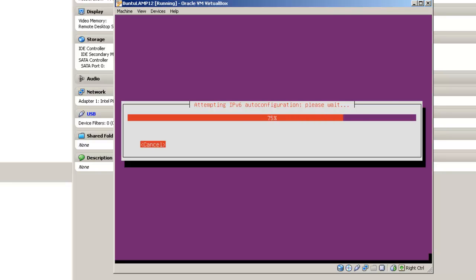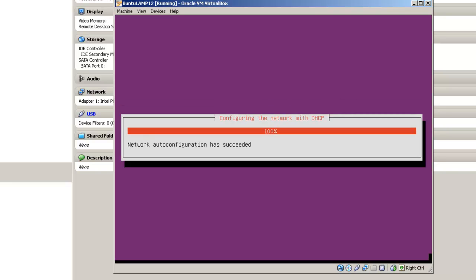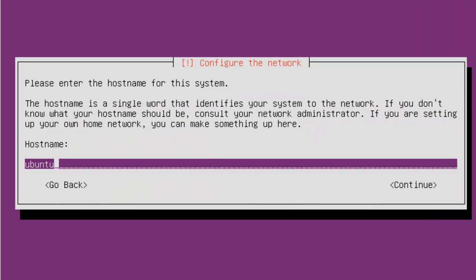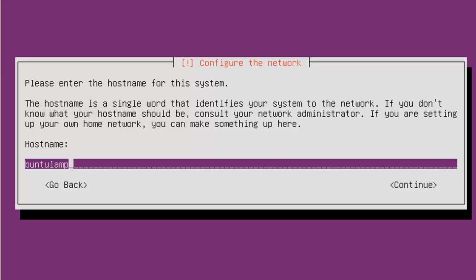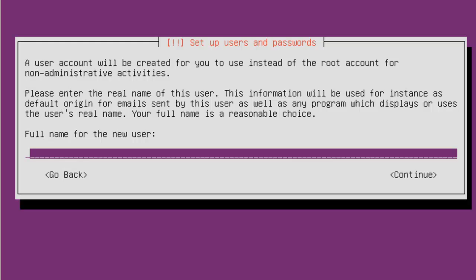Here we are attempting IPv6 out of configuration. Configuring the network with DHCP. Okay, so now we need a host name. I'm going to call this Ubuntu. I actually put everything in lower case. Lamp 12. Tab continue. Full name for a new user. I'm just going to use my first name. But you may want to put your full name, Mike. And then tab continue.